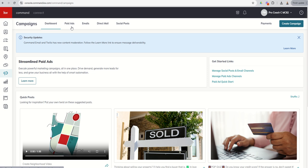Direct mail, exactly what you're thinking. Postcards to your mailbox, good old-fashioned USPS. Sending out things like just listed, just sold, that type of postcard.